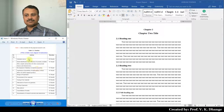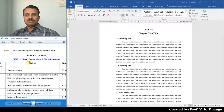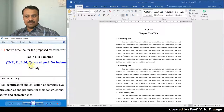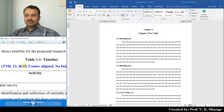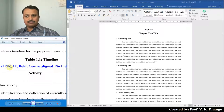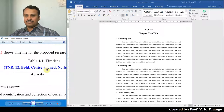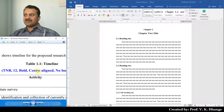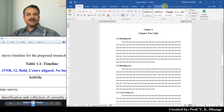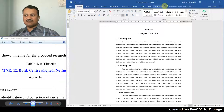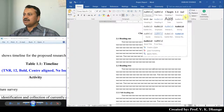First, let us create a style for these captions. The caption should be Times New Roman with a font size of 12. It should be bold, center aligned, and there should be no indentation. In our earlier video, we created Heading 1, Heading 2, and Heading 3 styles. Now we have to select Heading 4.